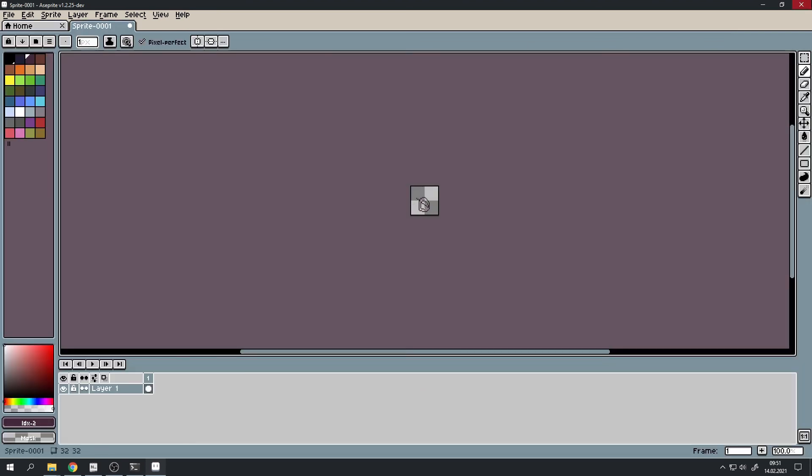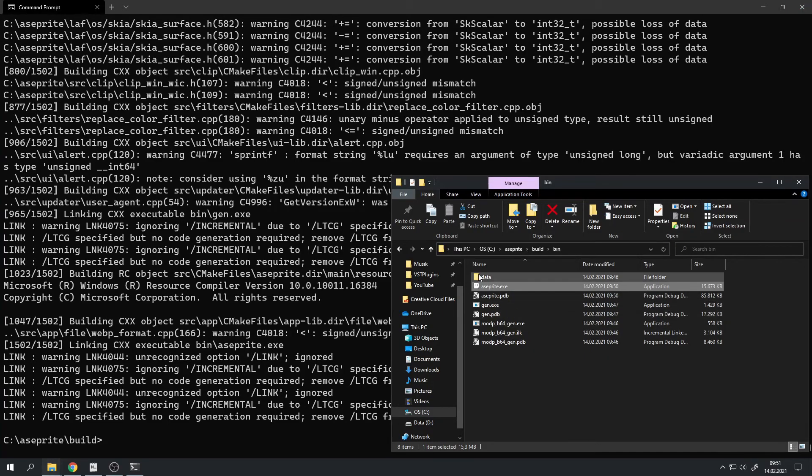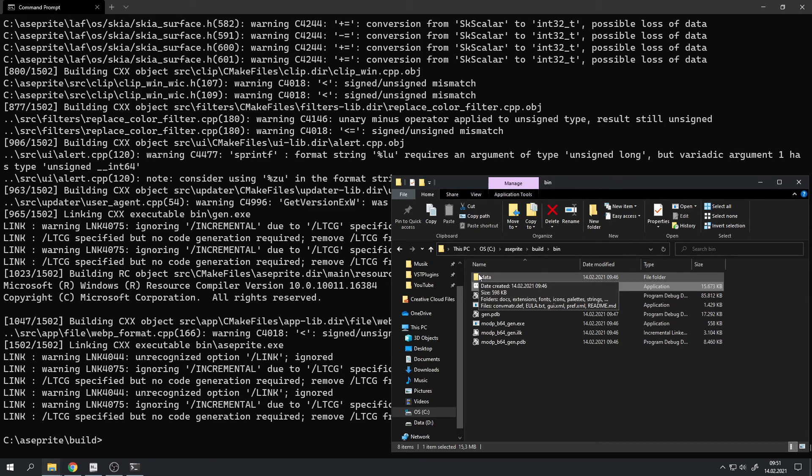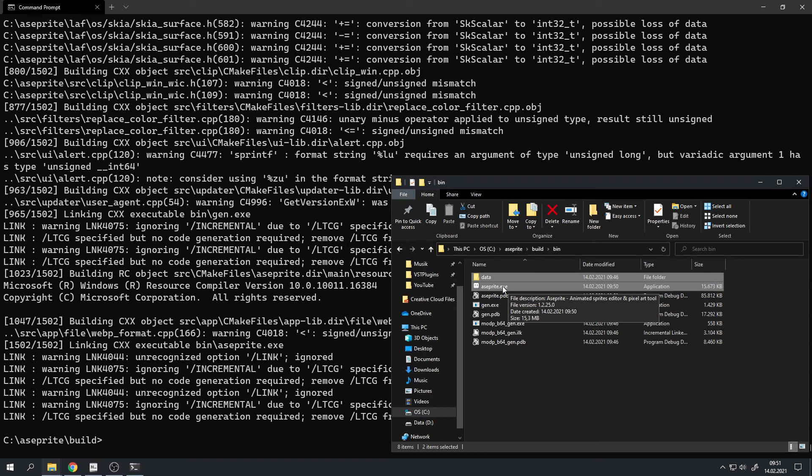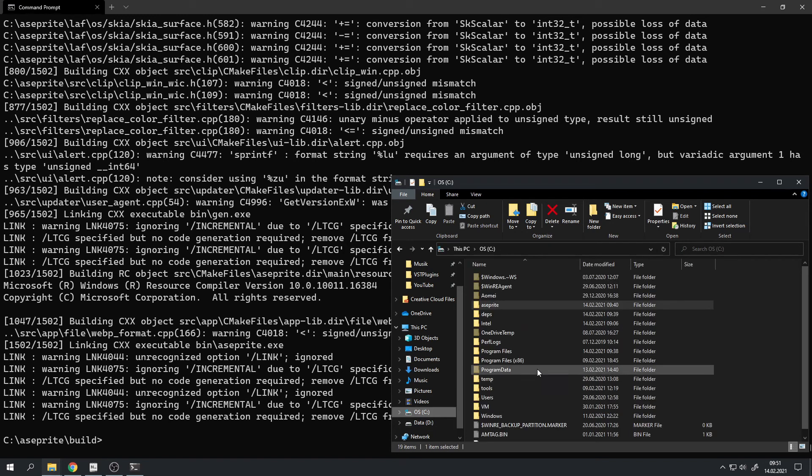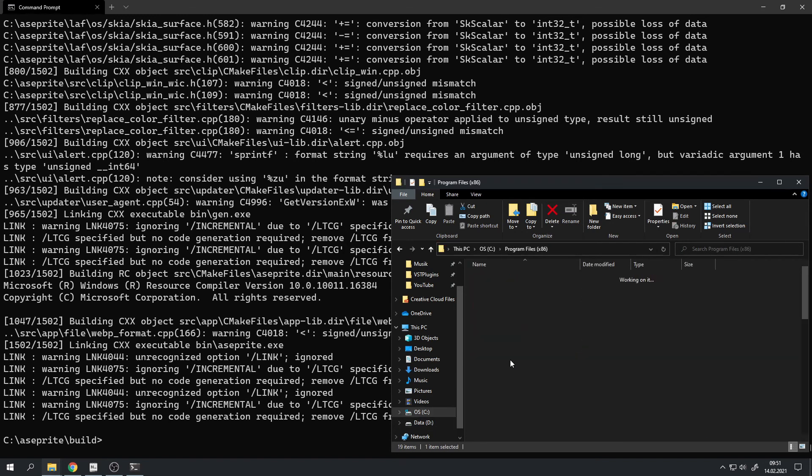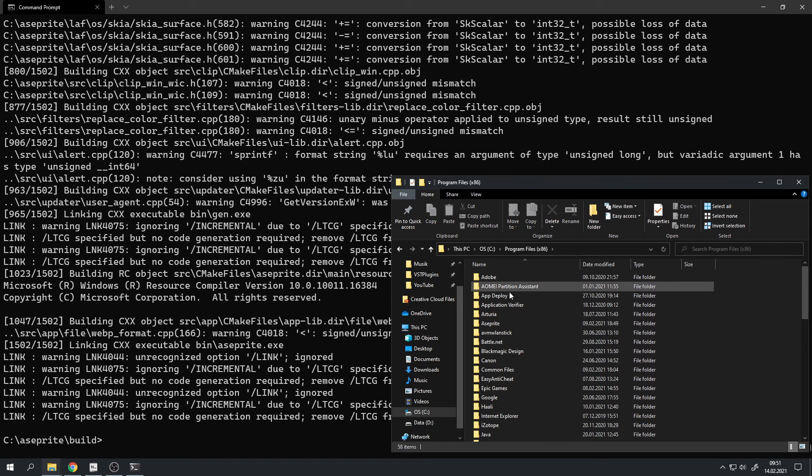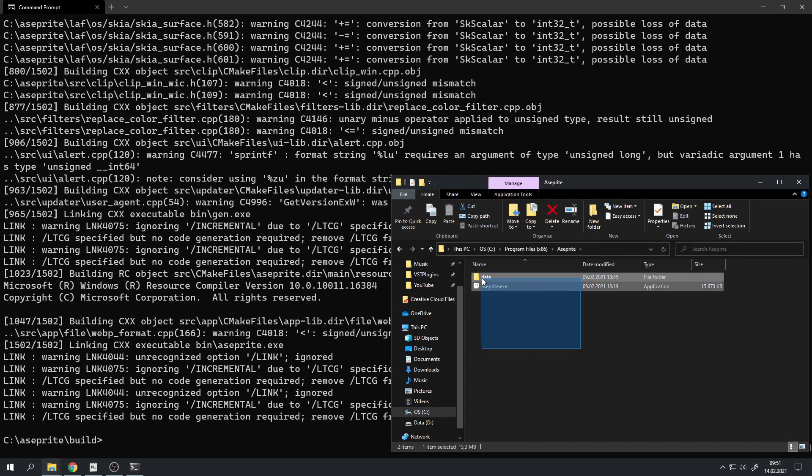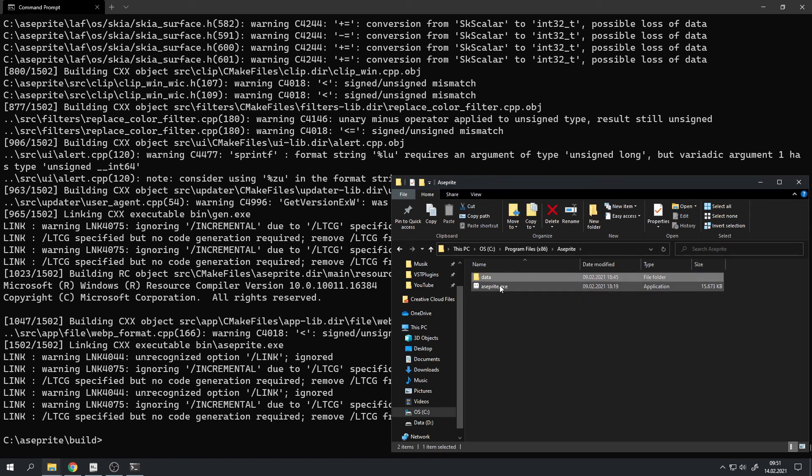Okay, nice. Now those steps are completely optional now, but I like to copy the data and asprite.exe and put it for example into c program files x86 and put it into an asprite folder. Again, please copy the data folder with it, otherwise it won't work.